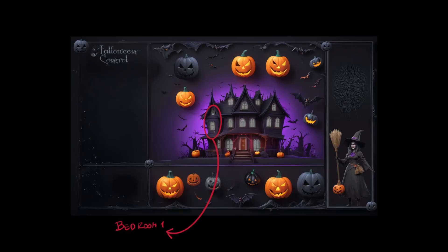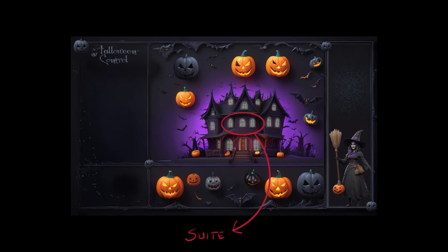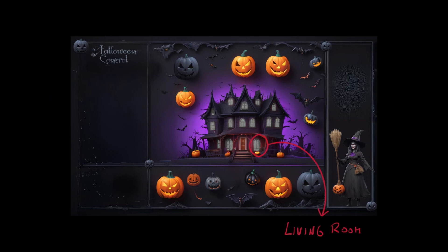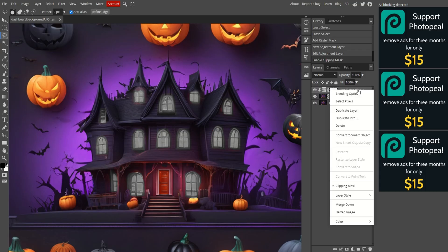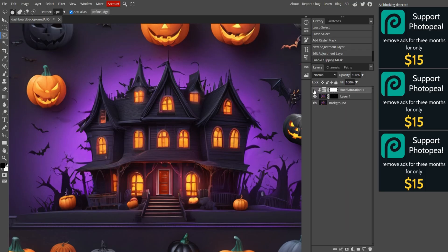These two windows will be bedroom one. These three will be the suite. These three will be bedroom two. This one will be the living room. This one will be the dining room. And this one will be the kitchen. Now, let's head back to Photopea to create the images with the windows lit up.